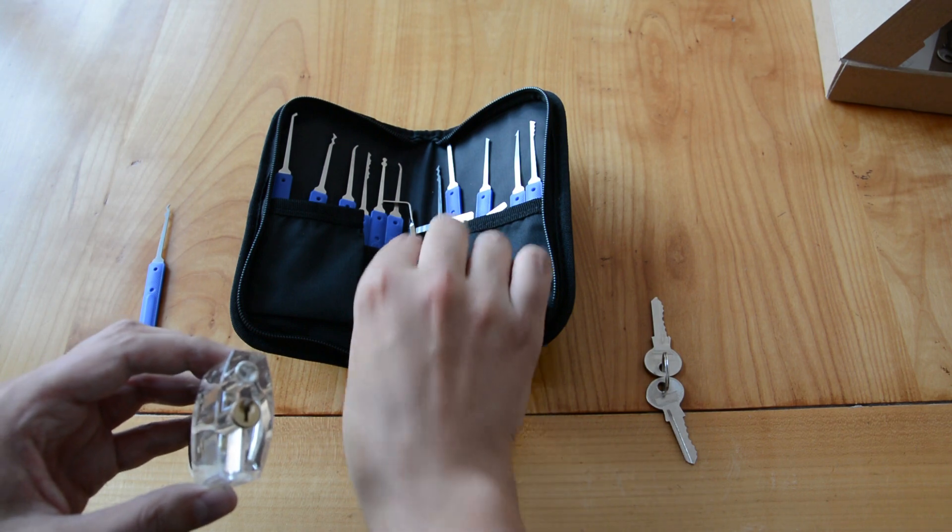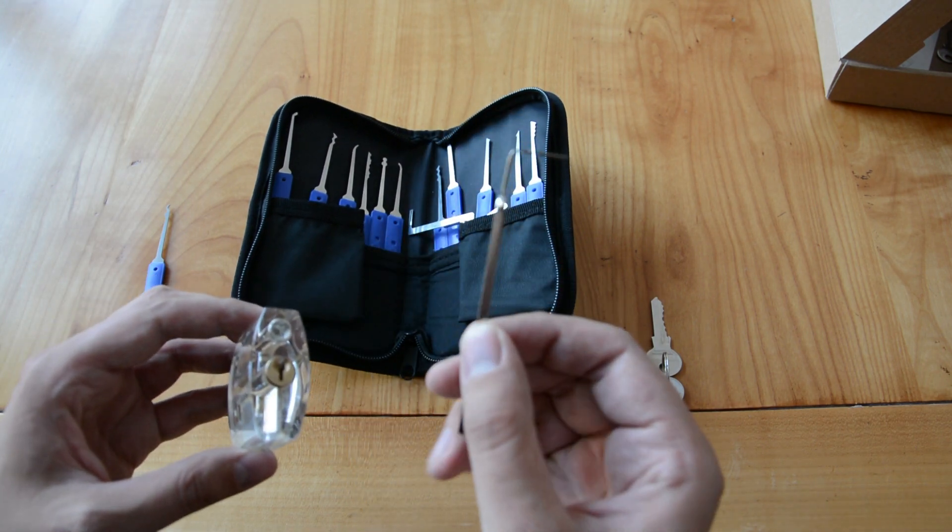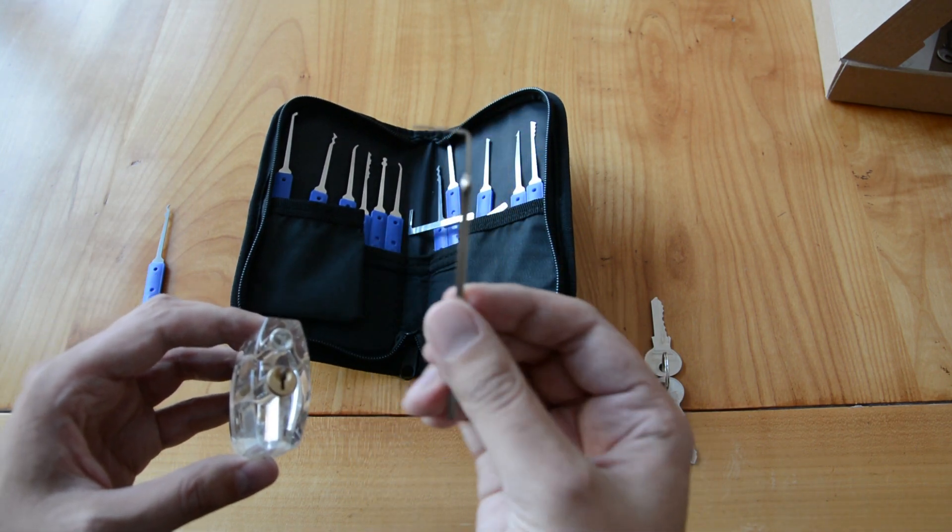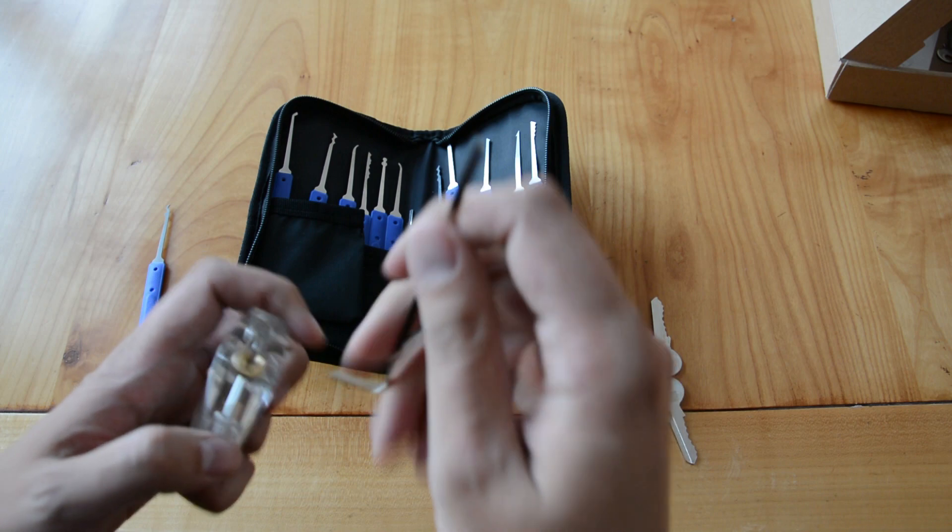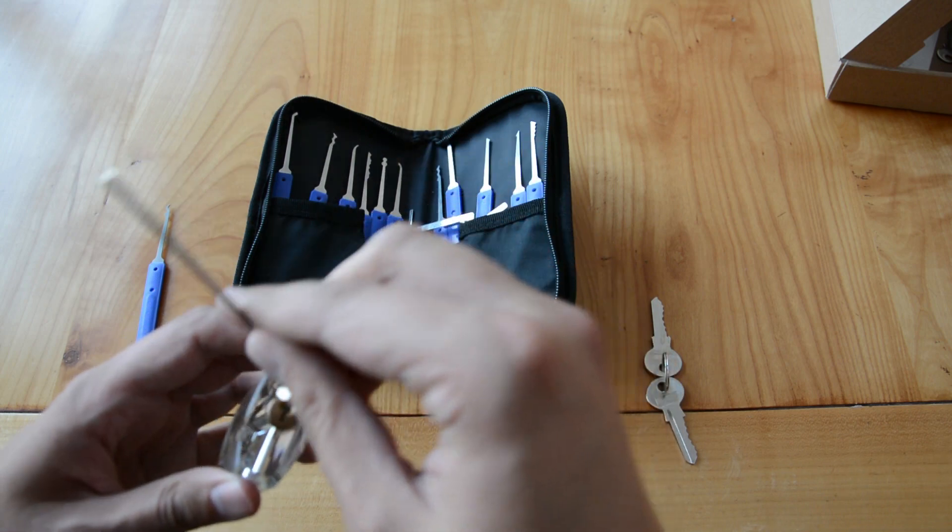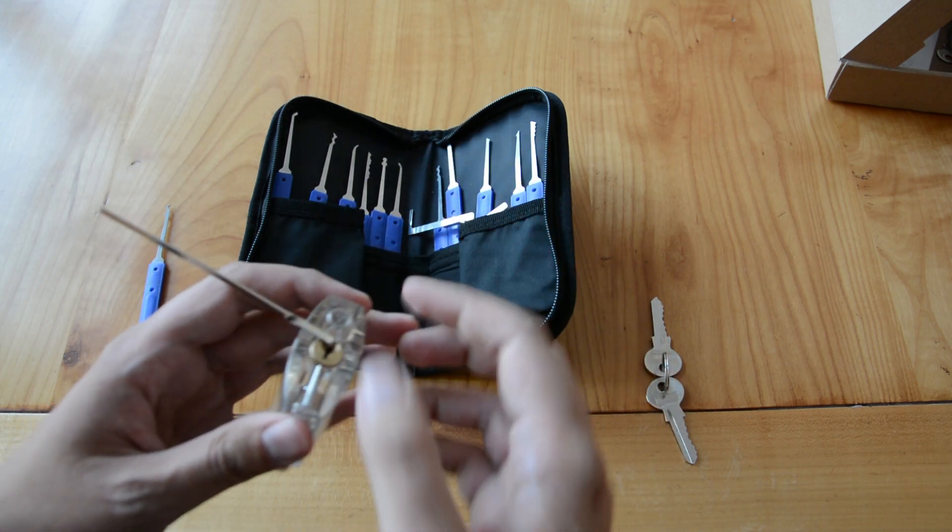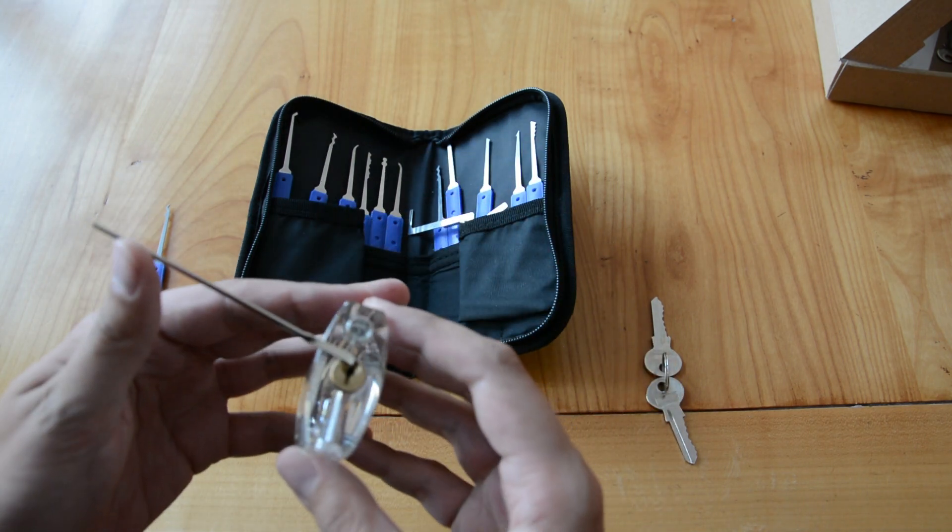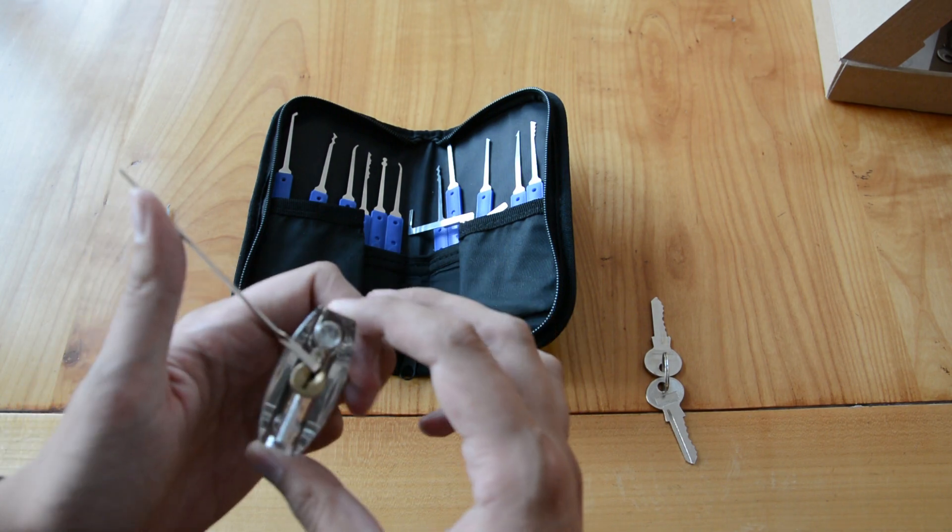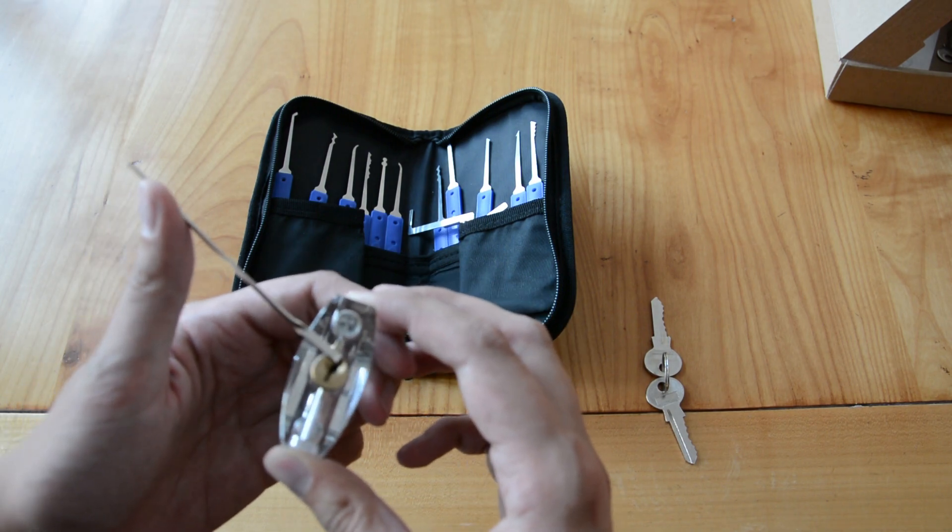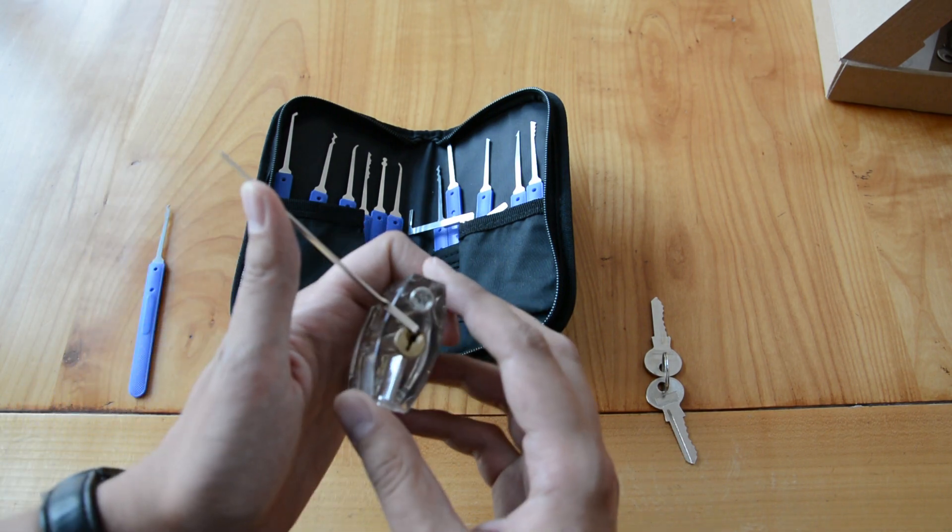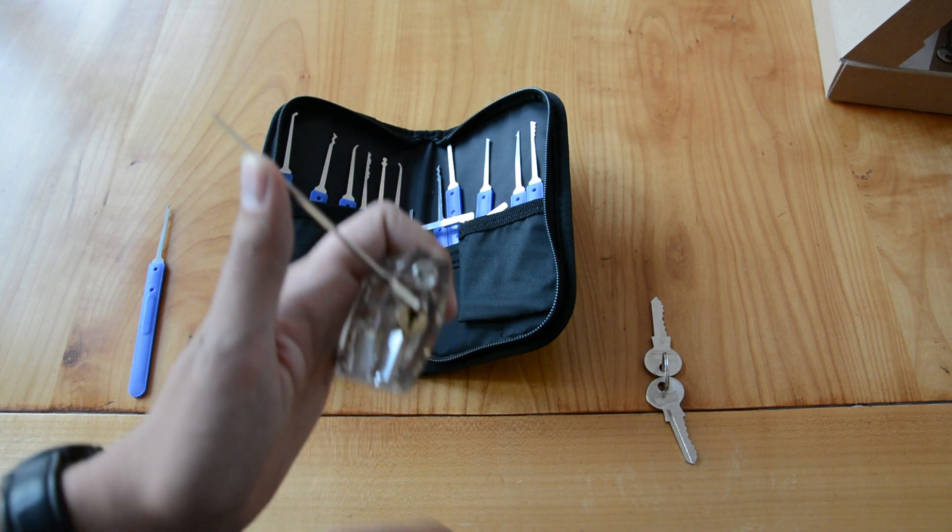The first thing we do is take the tension wrench, insert it into the top part of the keyway, and apply some pressure with our thumb. Applying pressure to the wrench will later on prevent the pins from moving back into the plug.